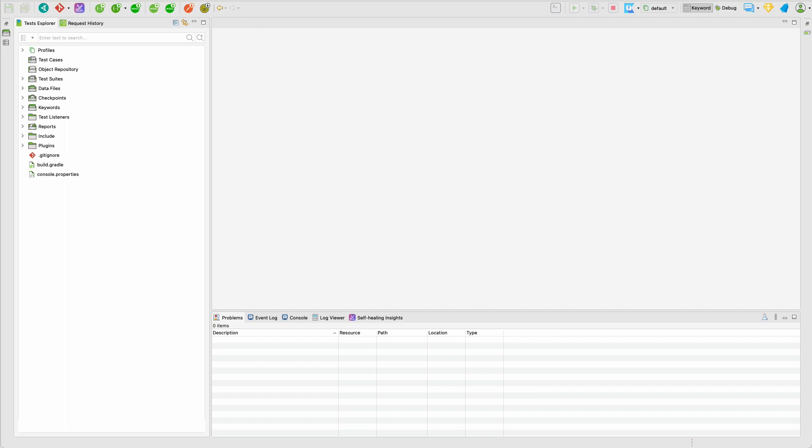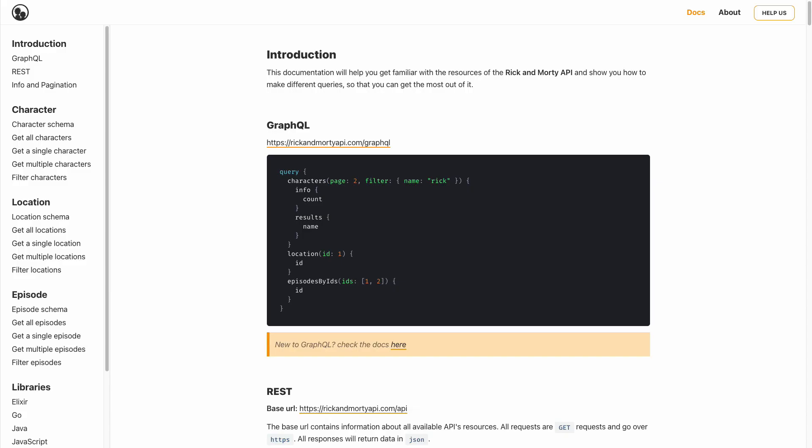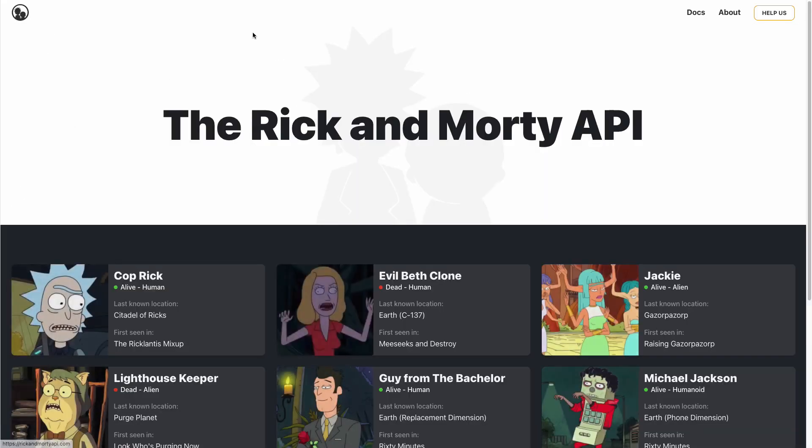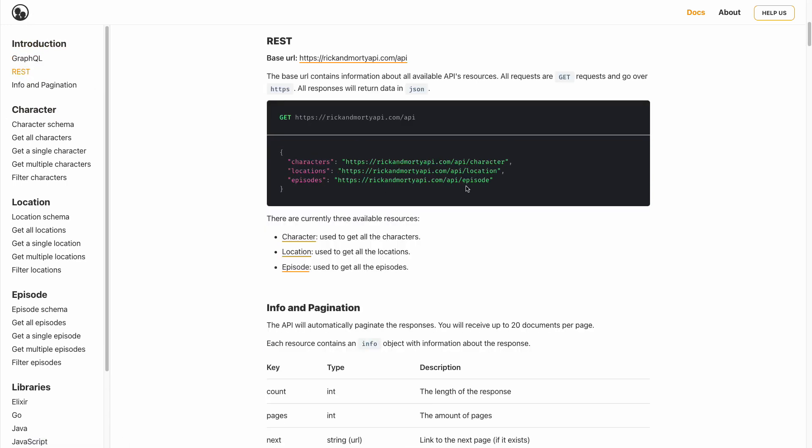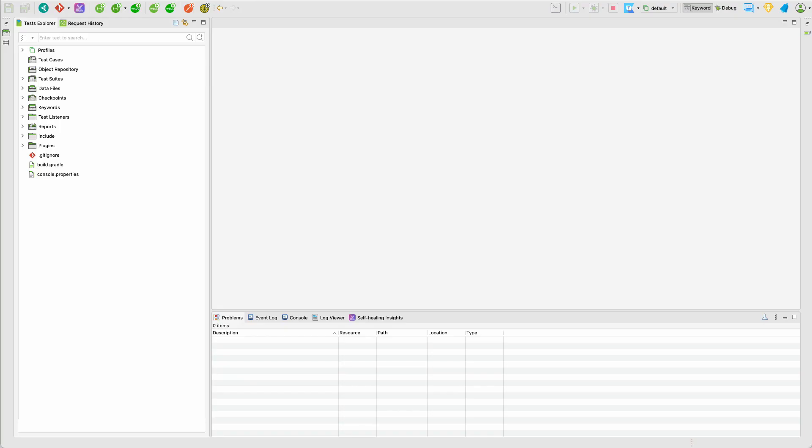Today we are going to use the Rick and Morty API for testing Katalon's features. Just go to RickandMortyAPI.com and click on the documentations where you can see documentation for both GraphQL and REST API. I will be copying this URL which I need to use for this demo.